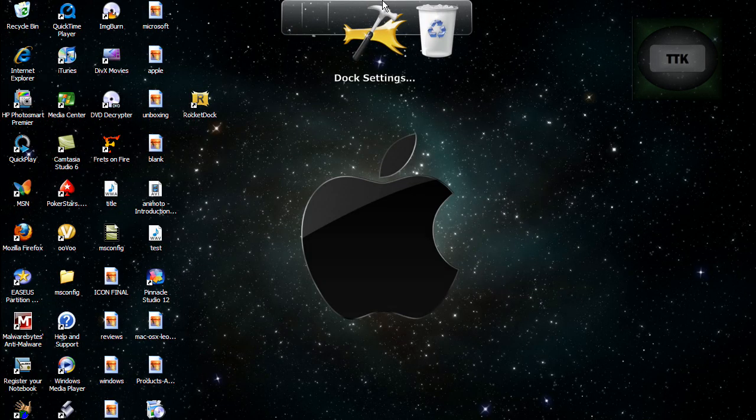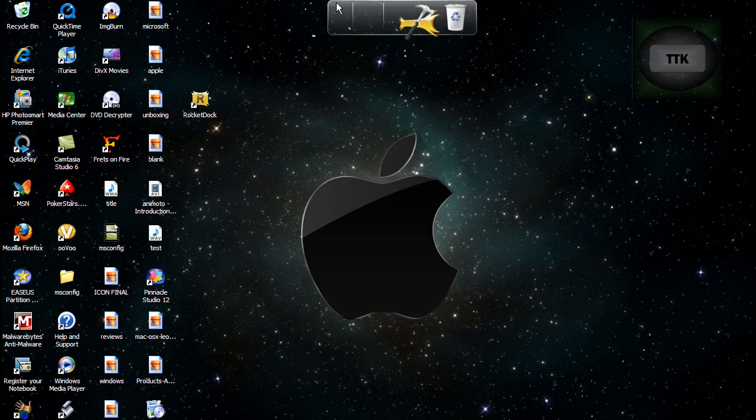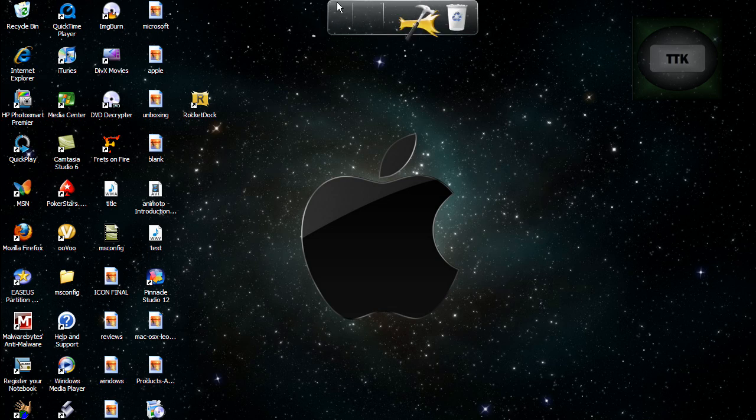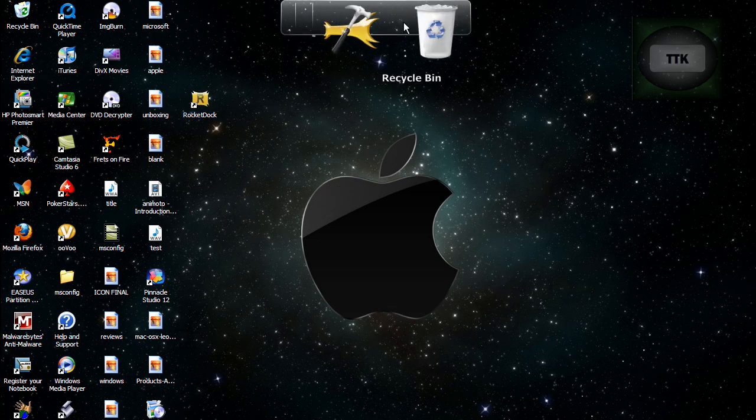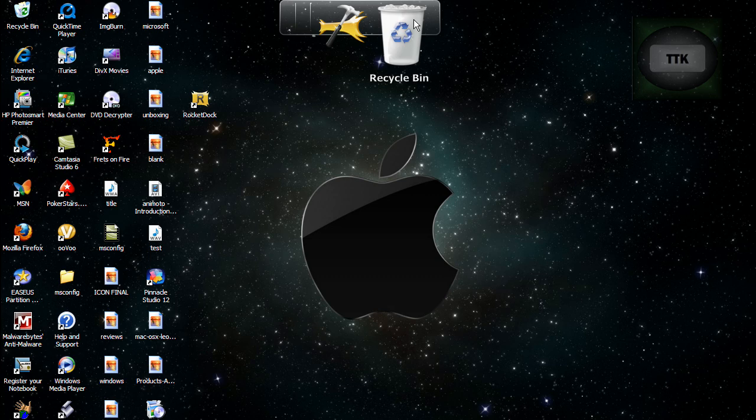As you can see, you have this little dock up here. Go ahead and get rid of all your default folders that came with it and just drag them outside to your desktop and just leave the settings and the recycle bin.